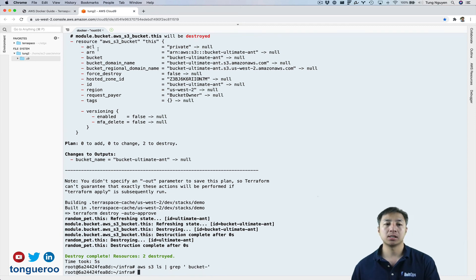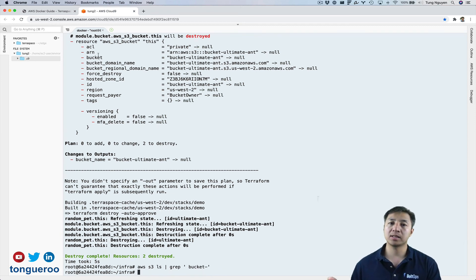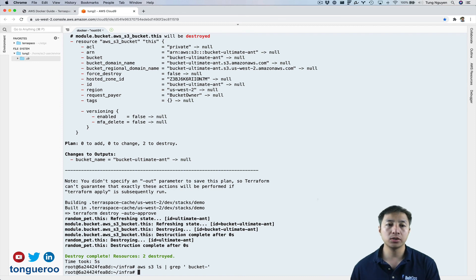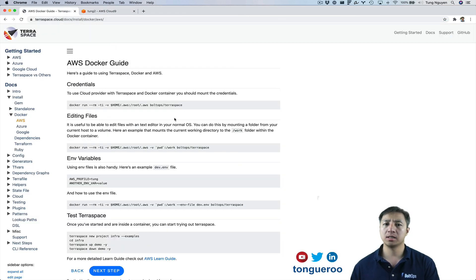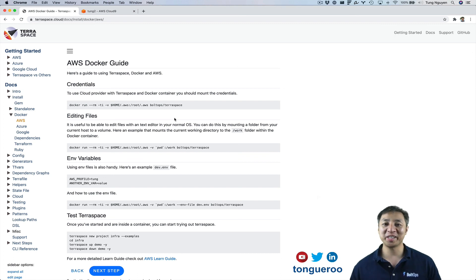There, no more bucket. So that's it. And I did that all in container by mounting my AWS credentials and I got started kind of really quickly with that. And these are the documentation that's relevant. So hopefully that was helpful. Cheers.